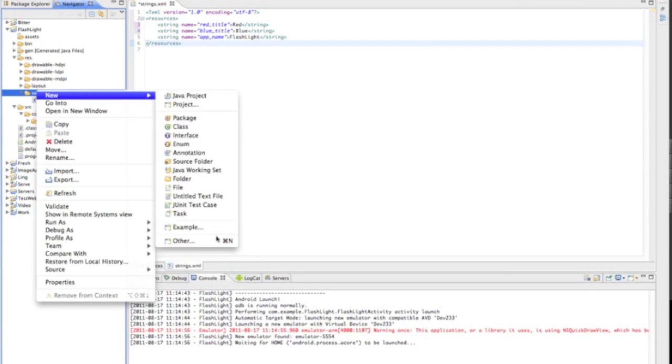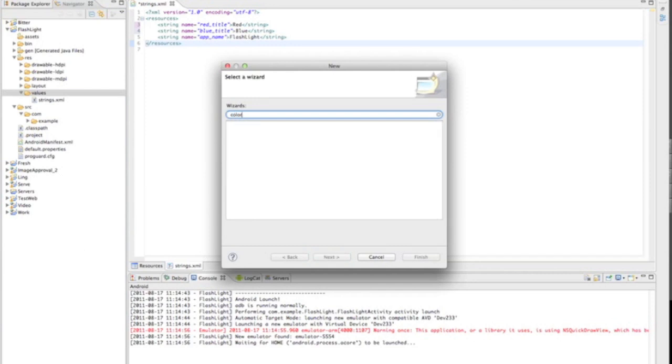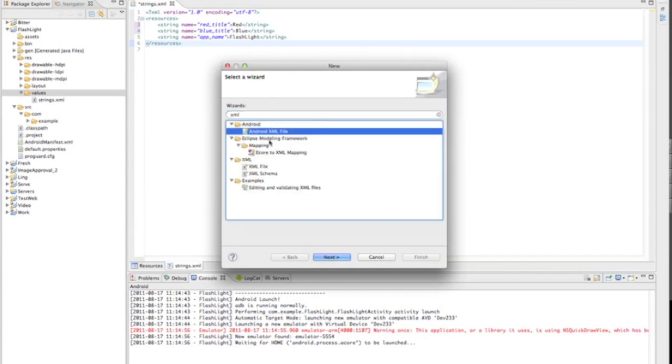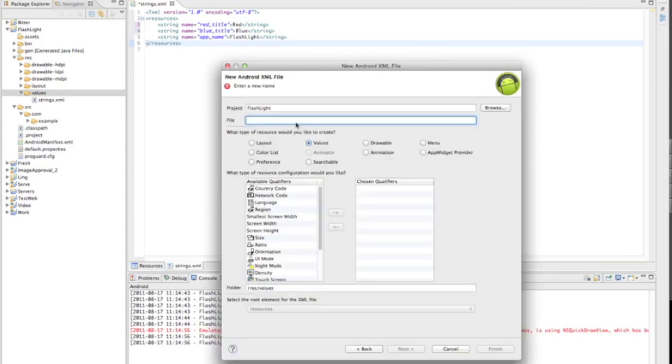Name this file colors.xml, not XML. We're going to call this color name red background.